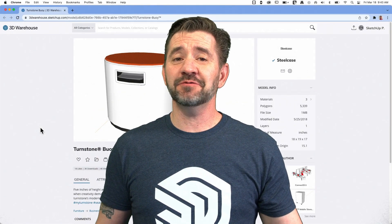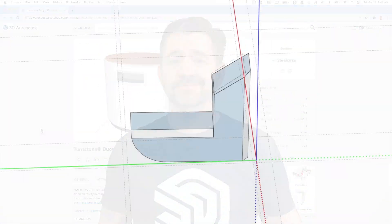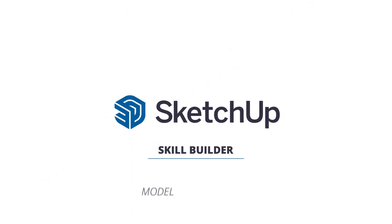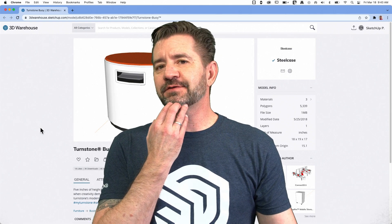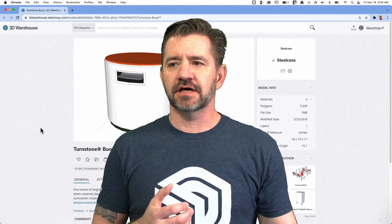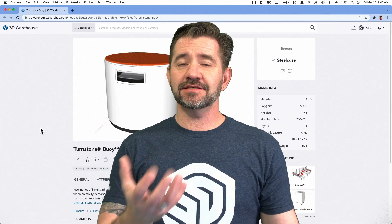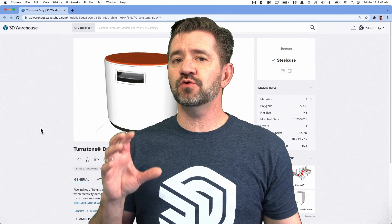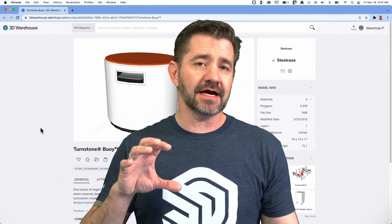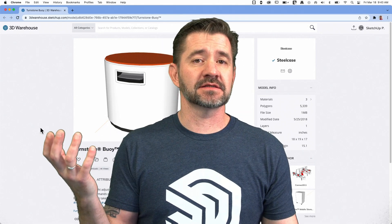Hey guys, I'm Aaron, and today we're going to take a look at AR viewing in 3D Warehouse. We've done a handful of videos on 3D Warehouse over the years, showing how to use it and some new features, and this is a new feature that I'm super excited about — the ability to view items from 3D Warehouse in real space, in AR.